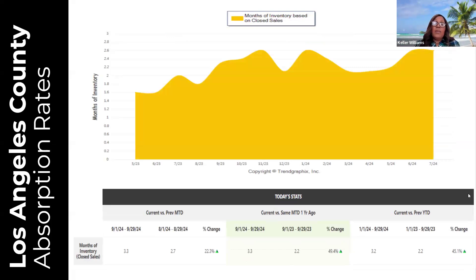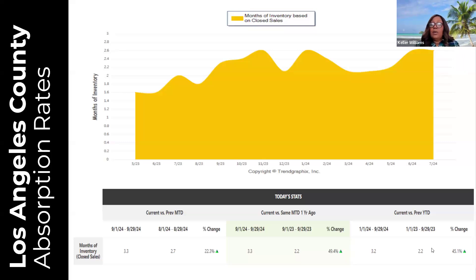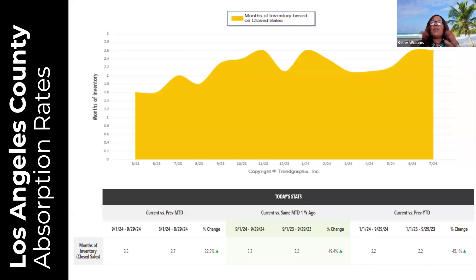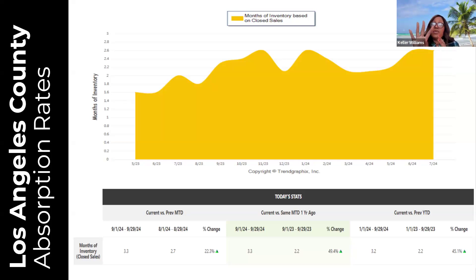Months of inventory went up 22.3 percent over last month — we were at 2.7 months last month and are at 3.3 months currently. Overall we're up 45.1 percent because last year we were at 2.2 months. The number has held steady from last week at 3.2 months of inventory overall. We are still moving in the right direction — not going down in months of inventory, still going up or staying the same.